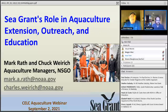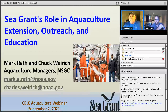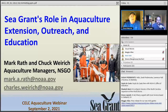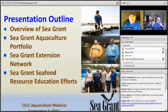Mark and I will tag team this presentation, jumping in and out depending on who's presenting which slides. We outlined the presentation today to provide a brief overview of Sea Grant, Sea Grant's aquaculture portfolio, and how we fund through our funding mechanisms. We also wanted to talk about the Sea Grant extension network and its importance.